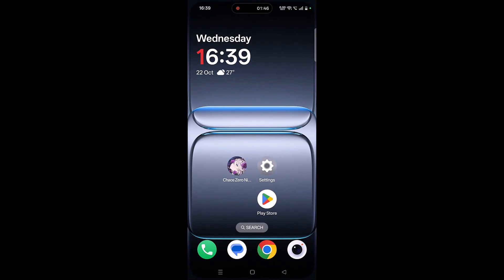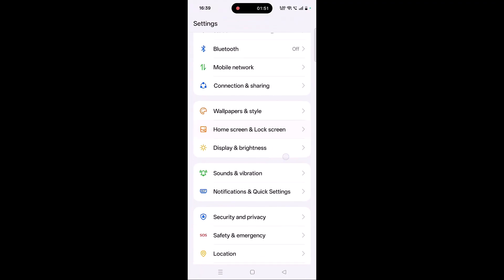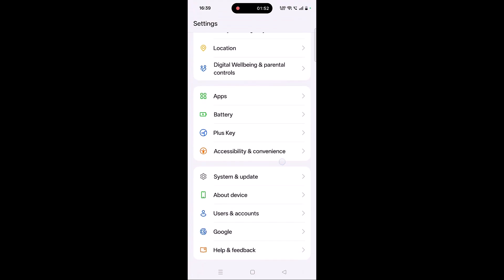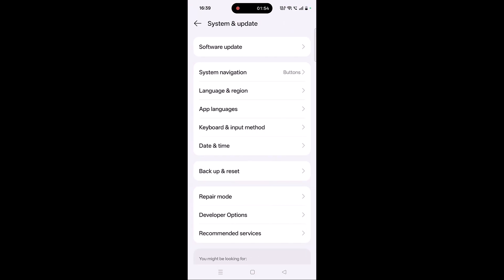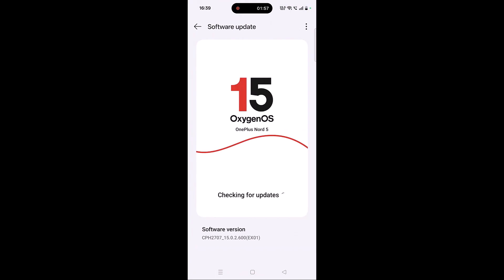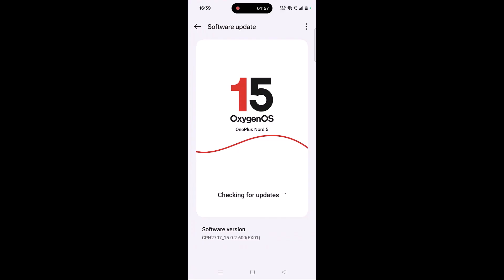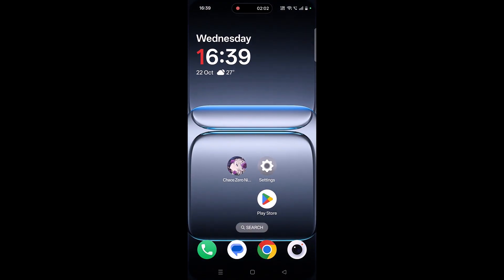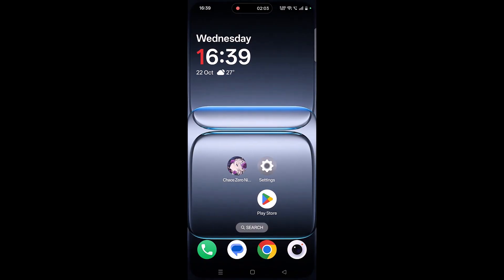The next solution is to update your device. Open Settings, scroll down, tap on System and Update, then click on Software Update. If any updates are available for your device, update it, then launch the game and check.